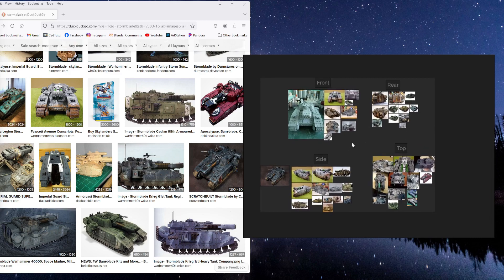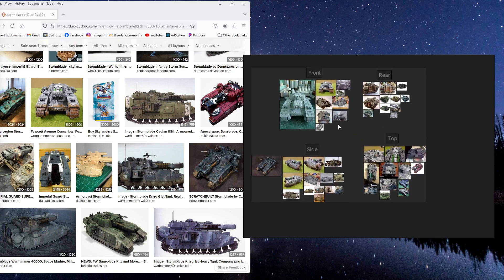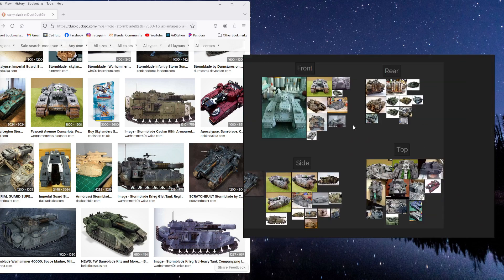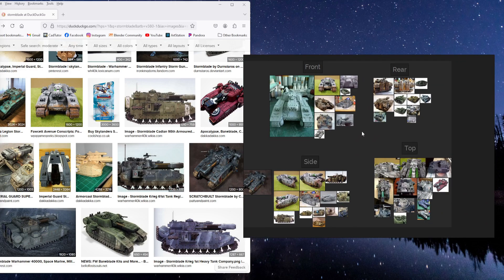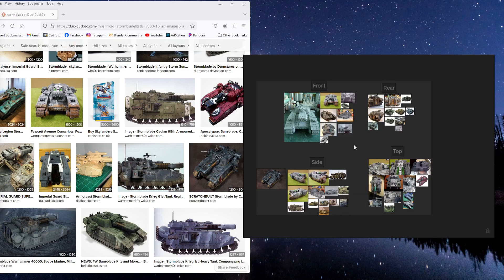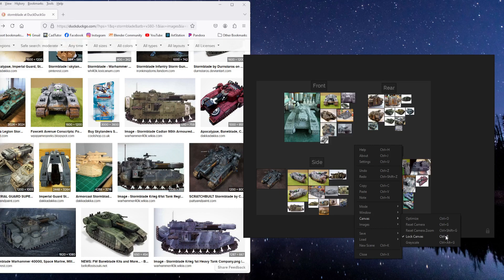And now to make sure that you don't accidentally grab one of your images and move it while you're trying to pan and zoom in and out, you want to lock your canvas. So hit Control-R to lock it. Or you can right-click and go to canvas and lock canvas.